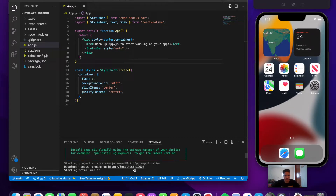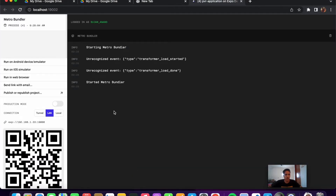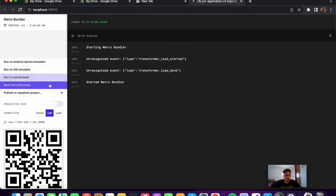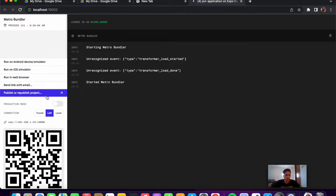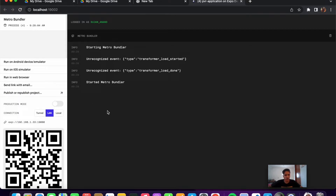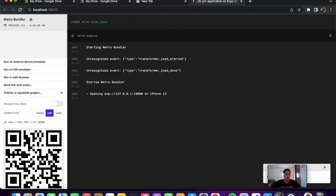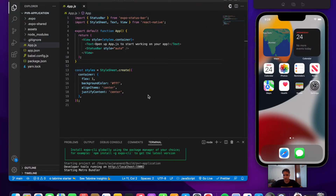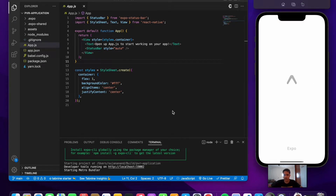The developer tools open up on Chrome with five options to view the application: Android device/emulator, iOS simulator, web browser, email/publish, or scanning via QR code. Let's run on iOS simulator, which will install the project into our simulator so we can see the text being returned.